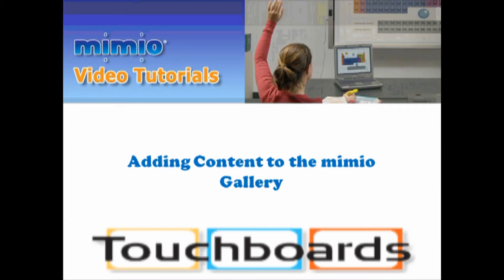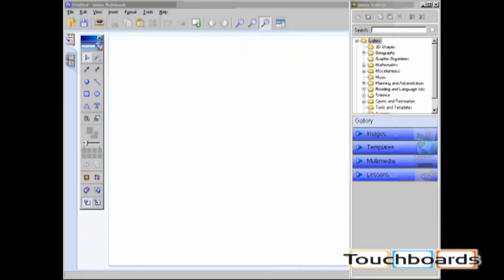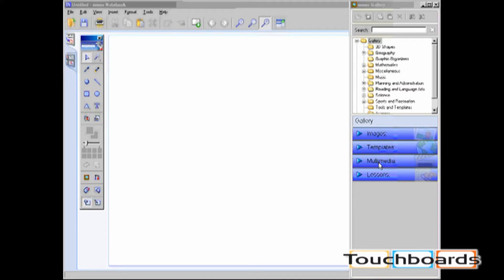Adding content to the Mimeo gallery. The Mimeo gallery is set up to make it quick and easy to add your own content. You're able to add images, templates, multimedia, and lessons.